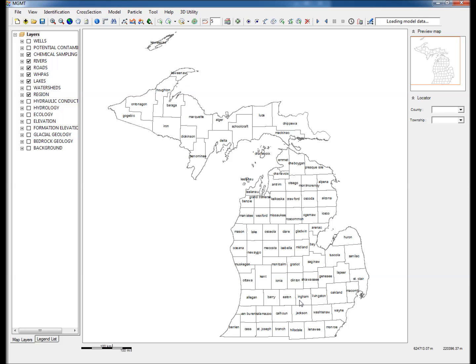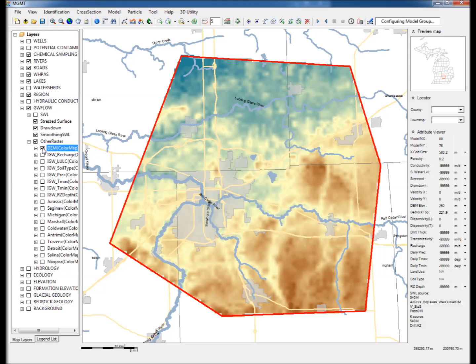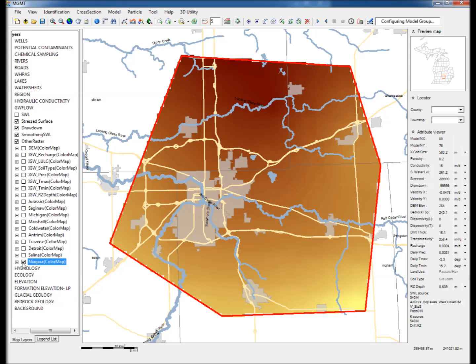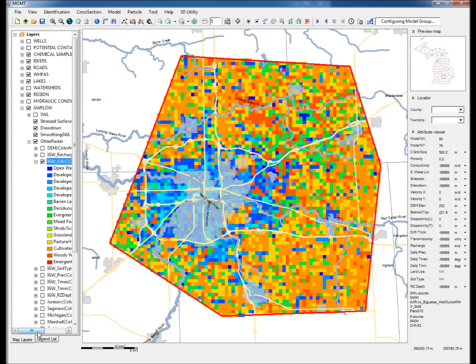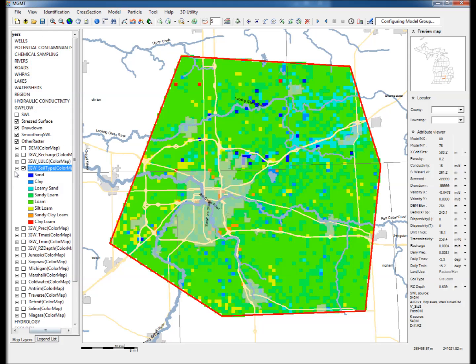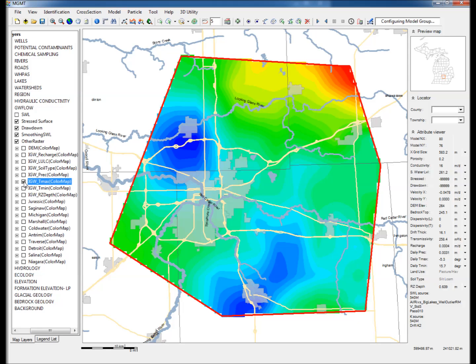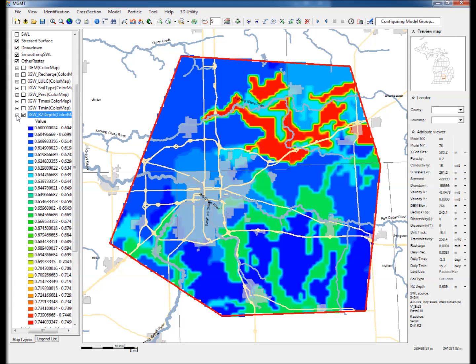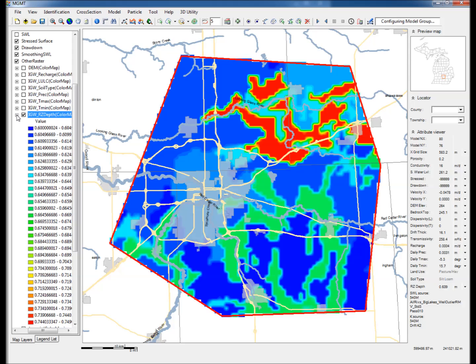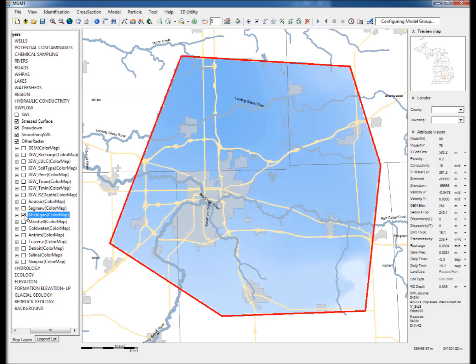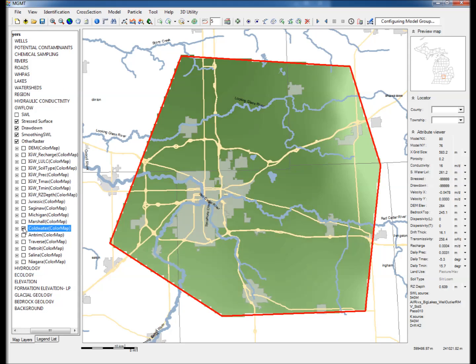The various data layers available include digital elevation models at various spatial resolutions, bedrock top elevation surfaces, land use, soil type, weather data such as precipitation, temperature minimums and maximums, root zone depths, groundwater recharge, and elevations of 10 bedrock units in Michigan.